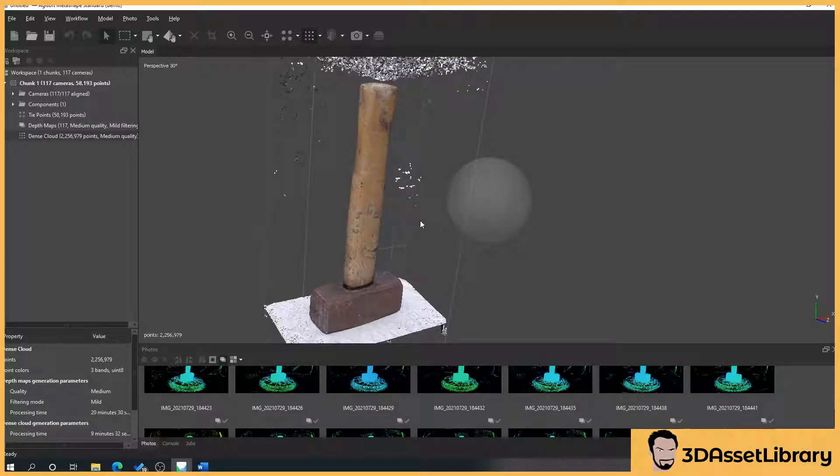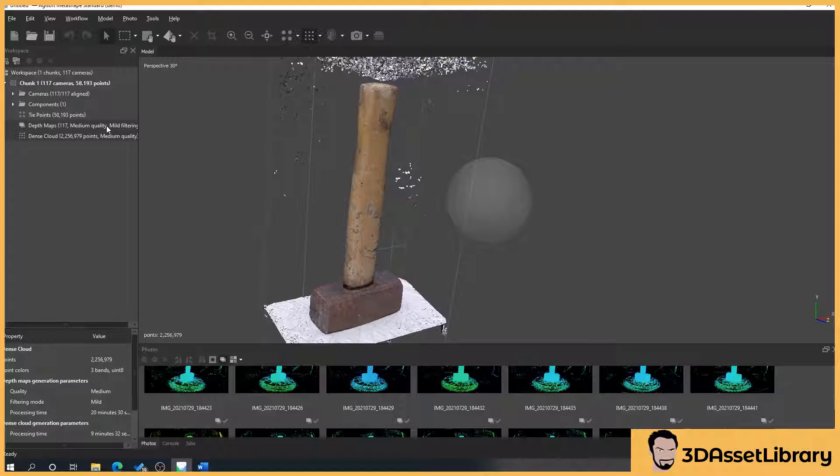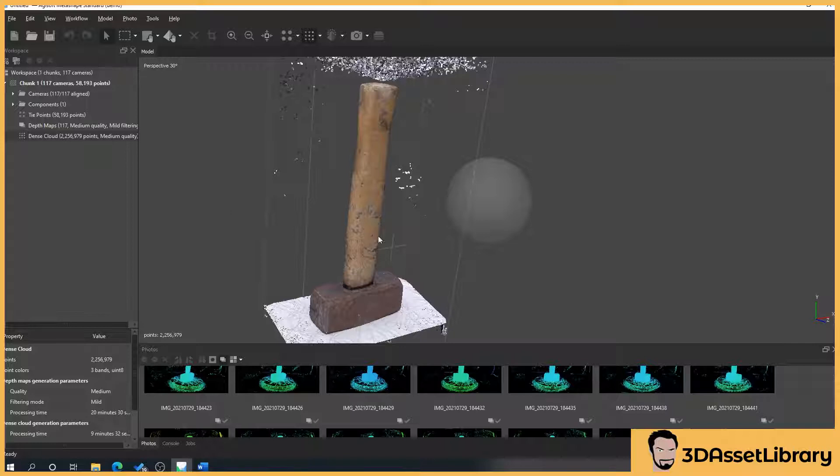But as I say generally I use depth maps on the highest setting because it just seems to work for what I want to do. But dense clouds can be brilliant also for extracting more detail from objects.